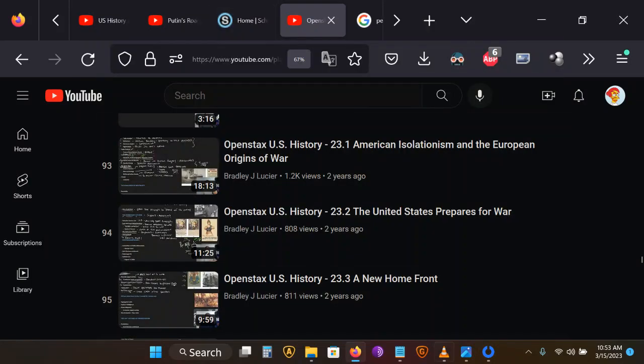A resource I've just freshly discovered that can be a great help to anyone learning about United States History is teacher Brad Luser's playlist, where he provides complete lessons walking step by step through each chapter of the OpenStax United States History textbook. You can find a link to Mr. Luser's playlist in the description of this video, just below the link to the OpenStax textbook itself.